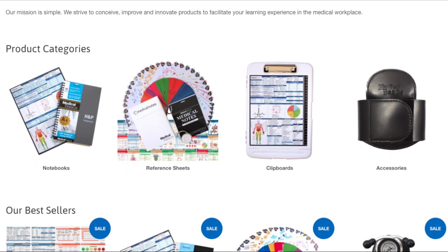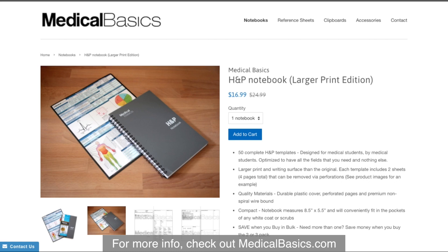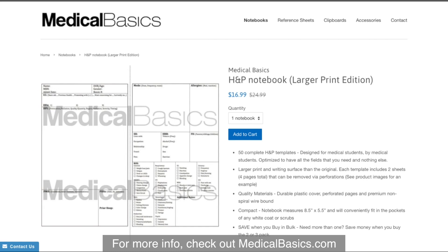For more educational resources like our H&P notebooks, check out medicalbasics.com.